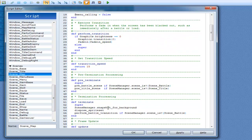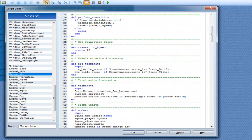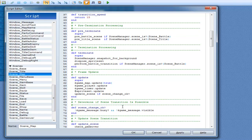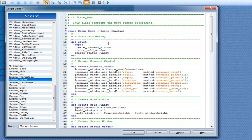So we have update scene. Somewhere there would be: if you press input trigger B, which would be X or escape, then open the menu. And when you open the menu it goes to menu base. Menu inherits from menu base and starts a command window, gold window, and status menu. The methods include command game end.